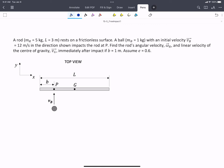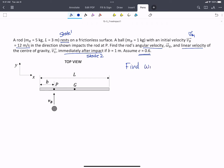In this problem, we have a rod resting on a frictionless surface and a ball with an initial velocity VB1. They impact, so we have a state where the rod is resting and the ball has a certain velocity — that's state 1. We're asked to find the rod's angular velocity and linear velocity immediately after impact — that's state 2. We're told to assume a coefficient of restitution of 0.6. So we're trying to find omega of the rod at state 2 and velocity of the center of gravity of the rod at state 2.